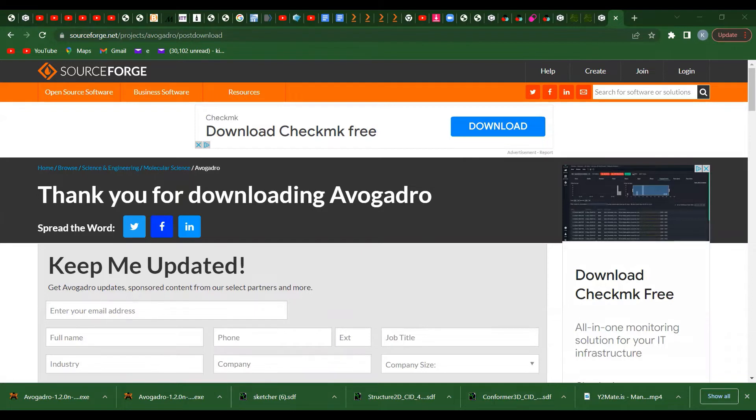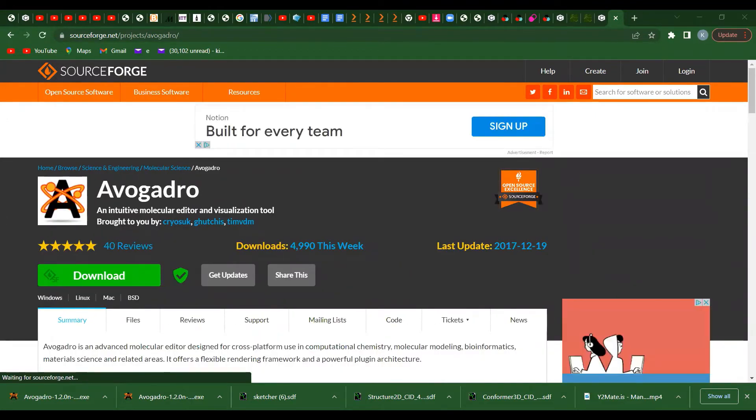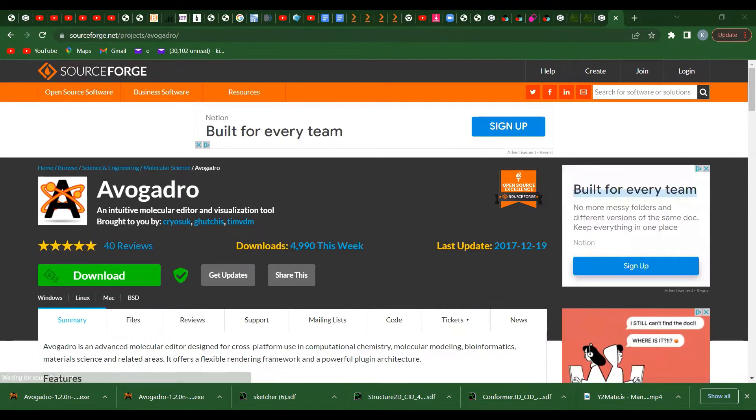Create Avogadro desktop icon - you have to check that box so you can have it on your desktop. Click next. Then it gives you the folder. If you want to change the folder where it's saving, you can change it.